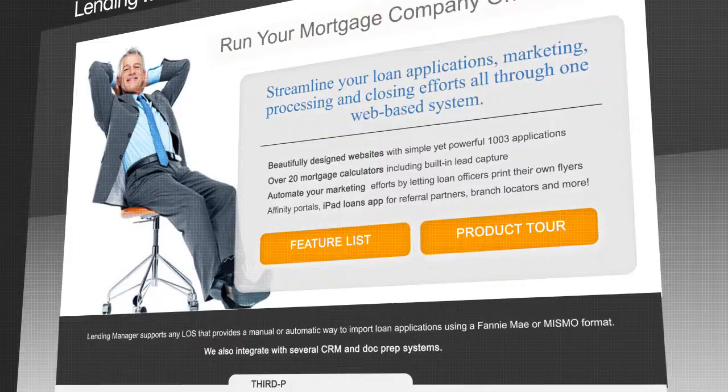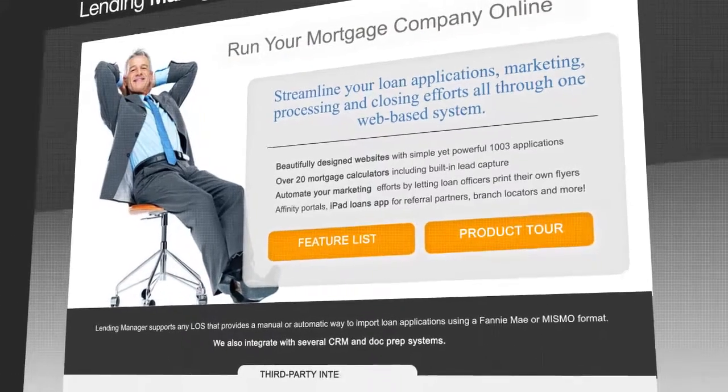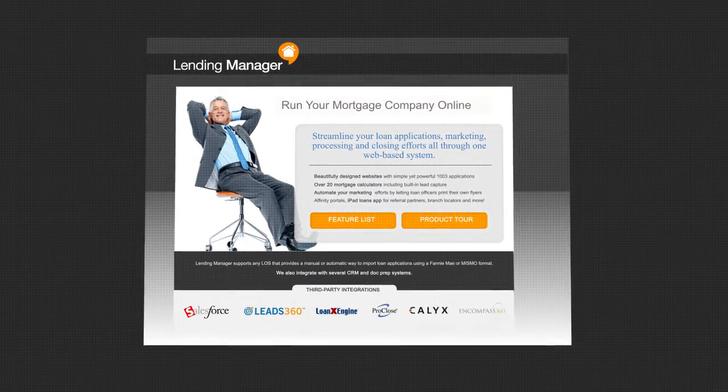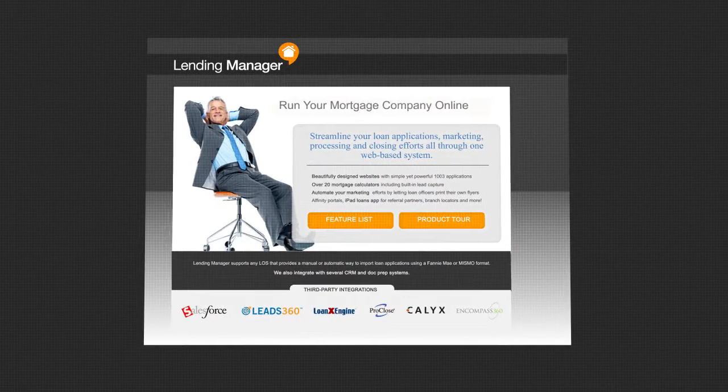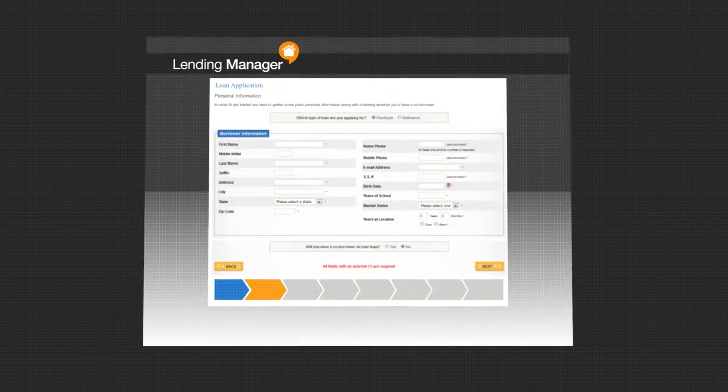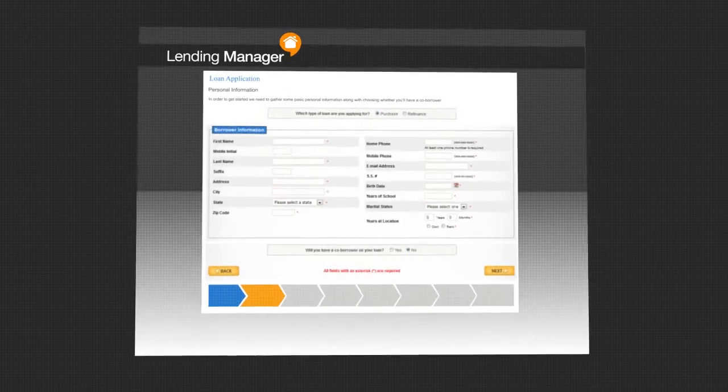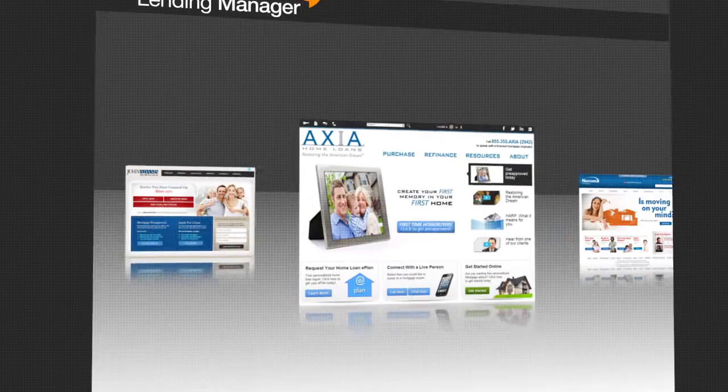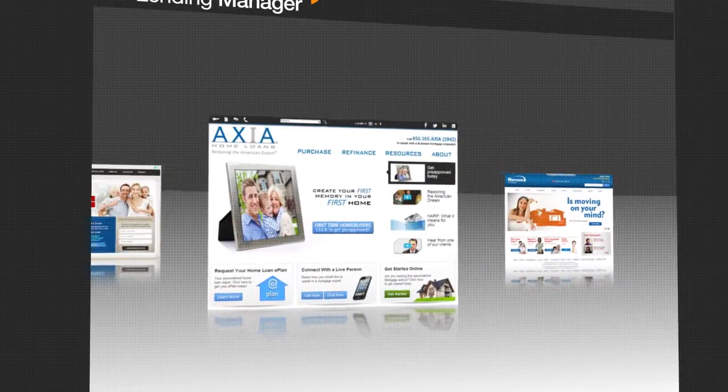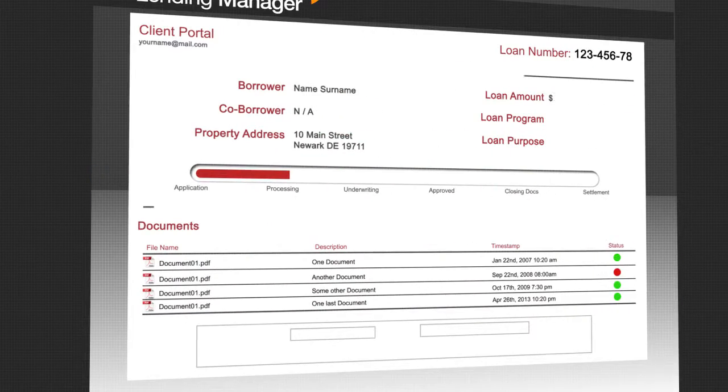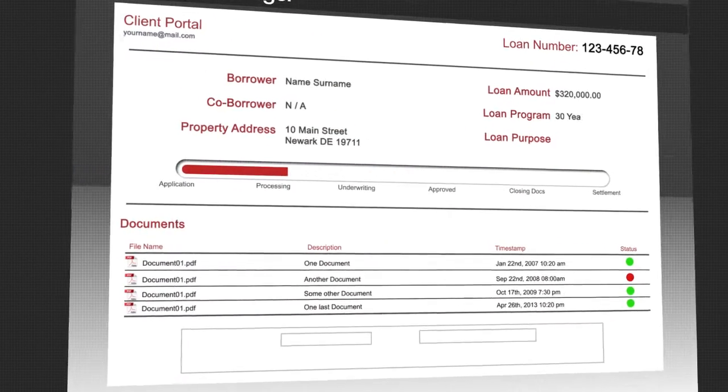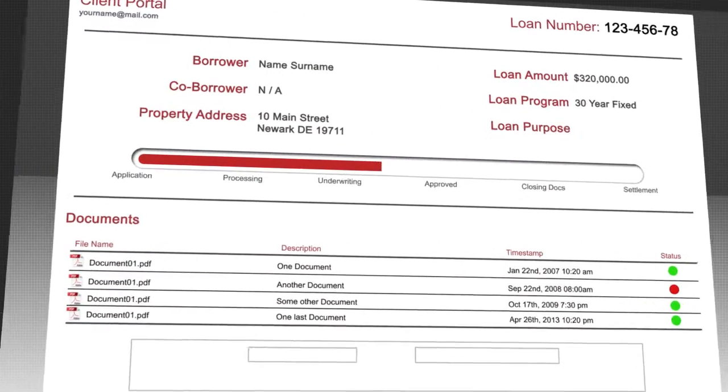Your website will be nice and tidy from day one, and compliant too. Lending Manager websites come with loan applications, lead capture forms, customized website layouts, and the customer portal where clients can review their loan status, upload documents, and receive messages securely.